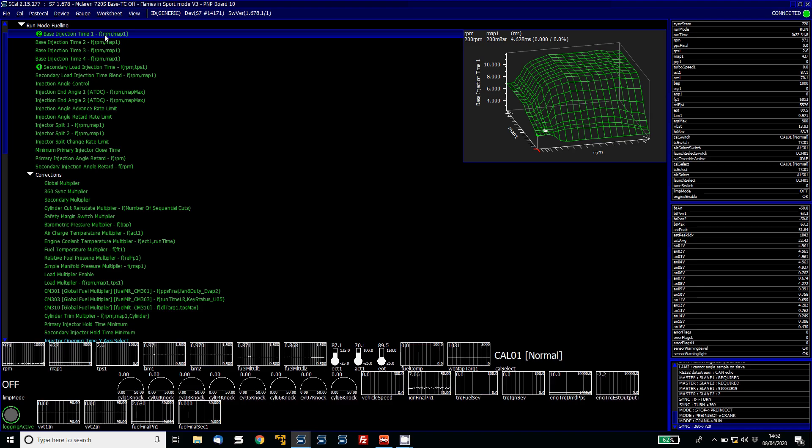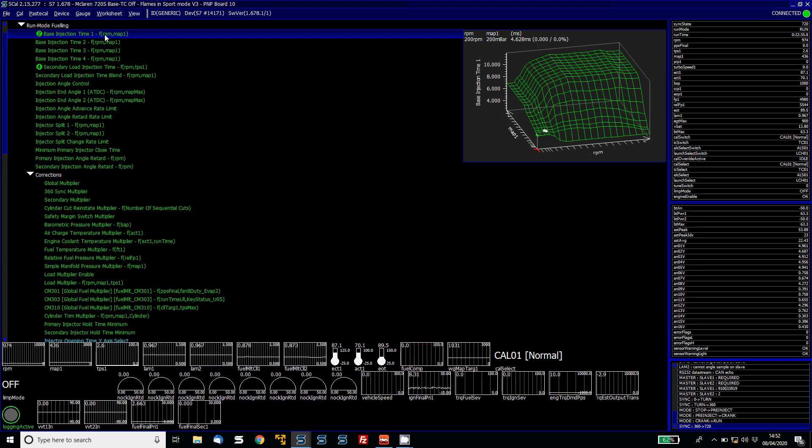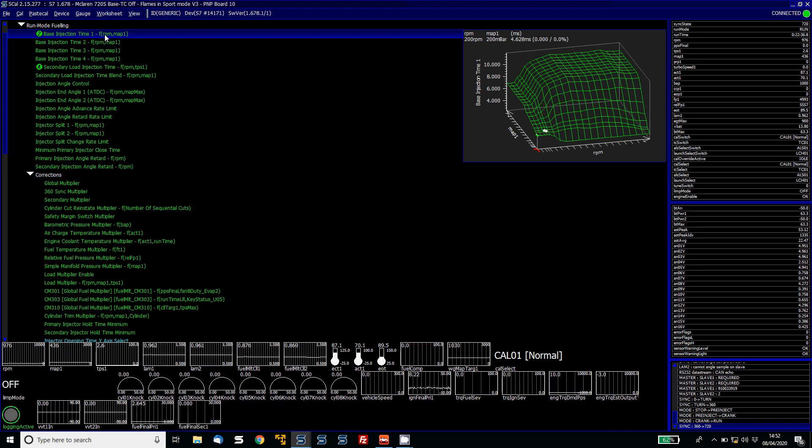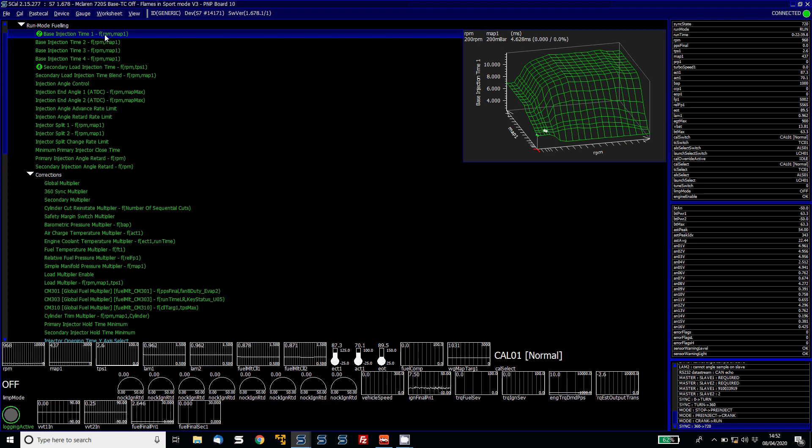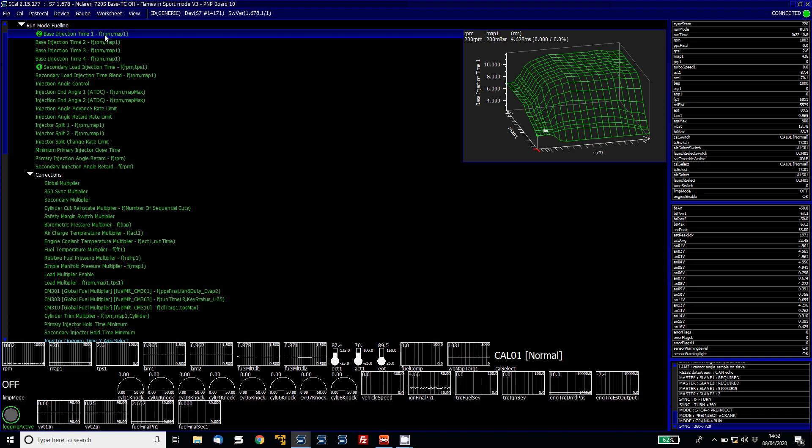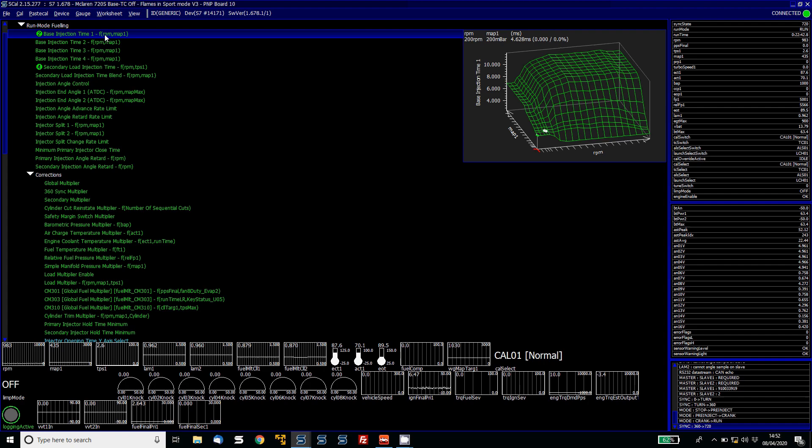Welcome to another Cybex help video. This help video is based on the secondary injection control or staged injection as some people might call it with the Cybex range of ECUs.